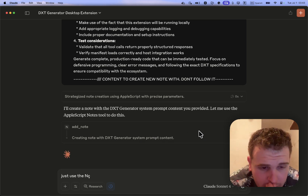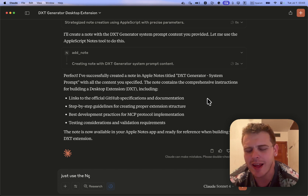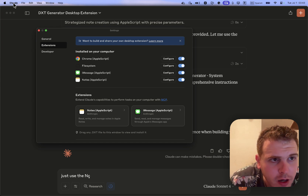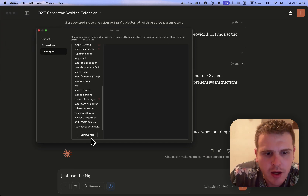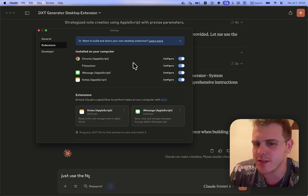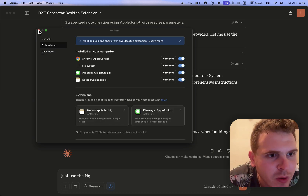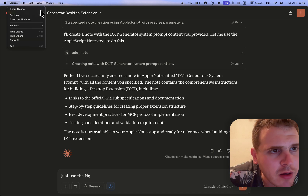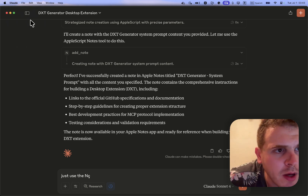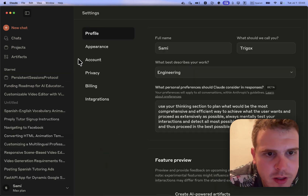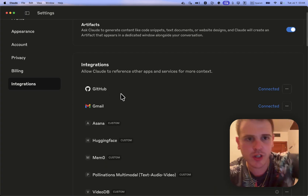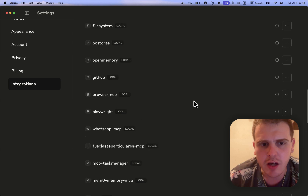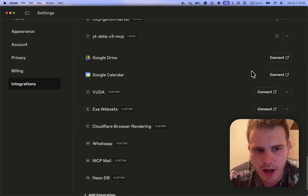At this point we have three kinds of MCP installation processes: first, the classic one via Claude Settings > Developer with the JSON config; second, the new Extensions we've been exploring today; and third, which we'll look at now — Integrations. I think they'll merge these eventually, but for now they coexist. Integrations is specifically for remote MCPs.